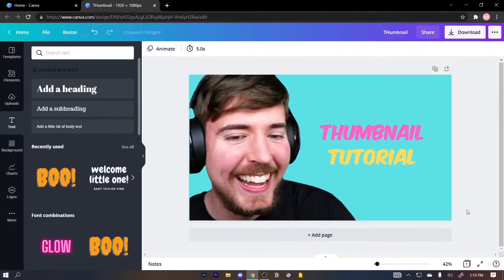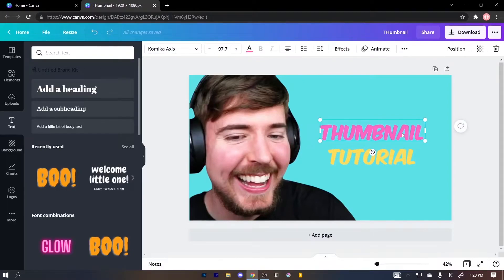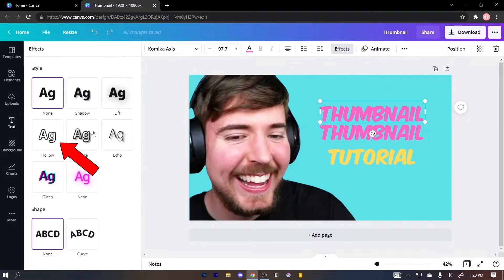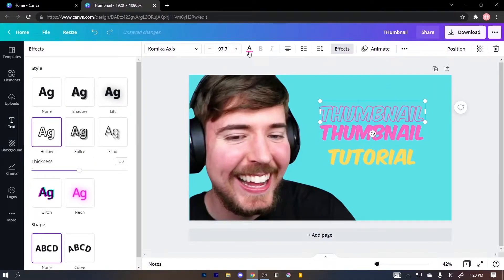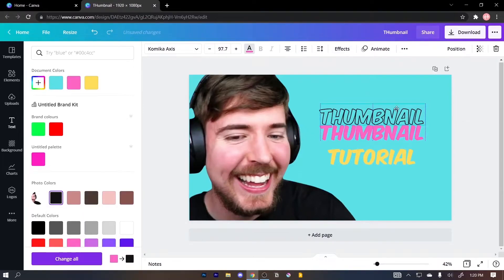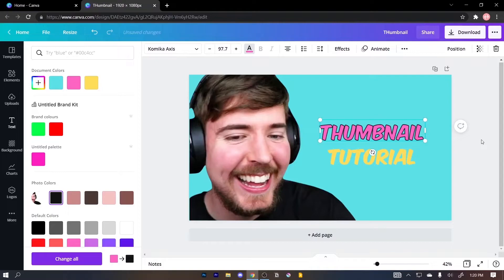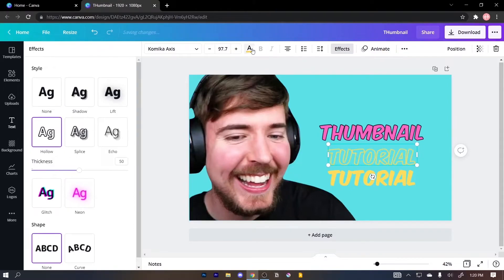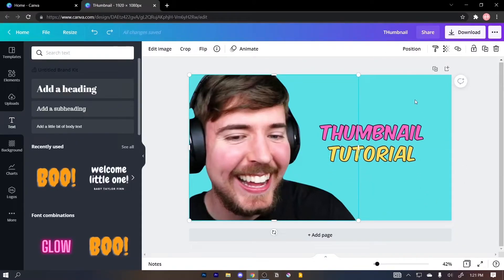I'm gonna change the color to yellow. Looking good. As you can see, the text is not standing out from the background, so we're gonna do something about it — we're gonna add a stroke on the text. Simply click 'Alt' and drag the text to duplicate it, then click on 'Effect' and click on 'Hollow.' Change the color to black, then drag it over the other text. Now you have stroke and it's standing out from the background.